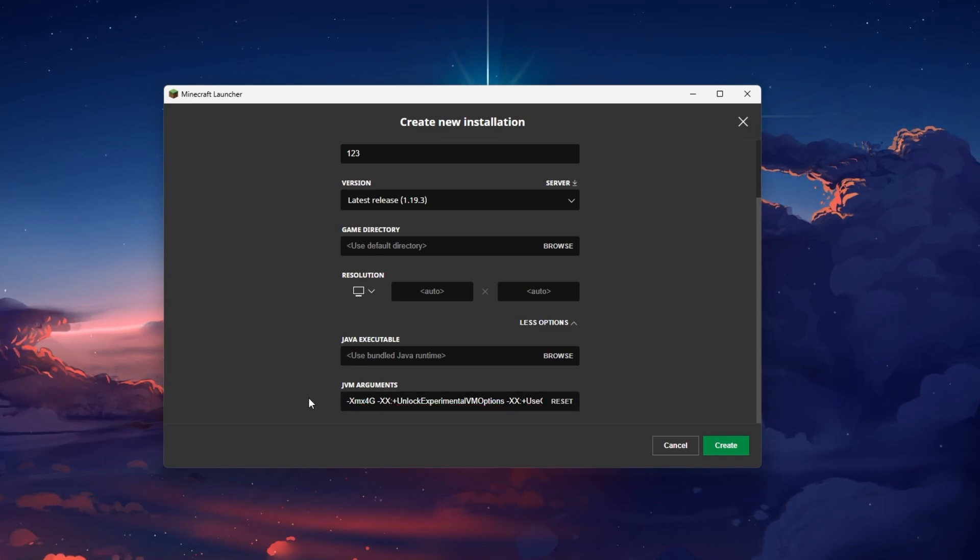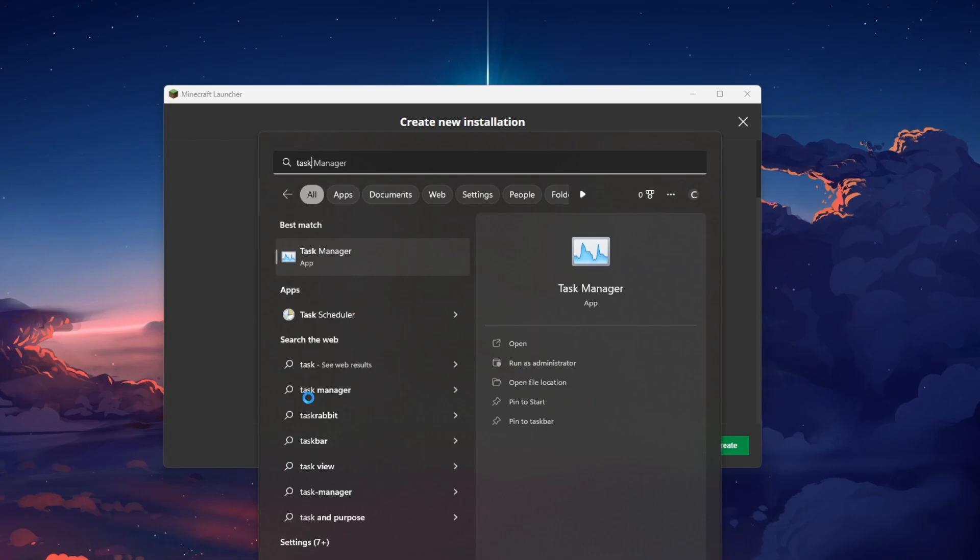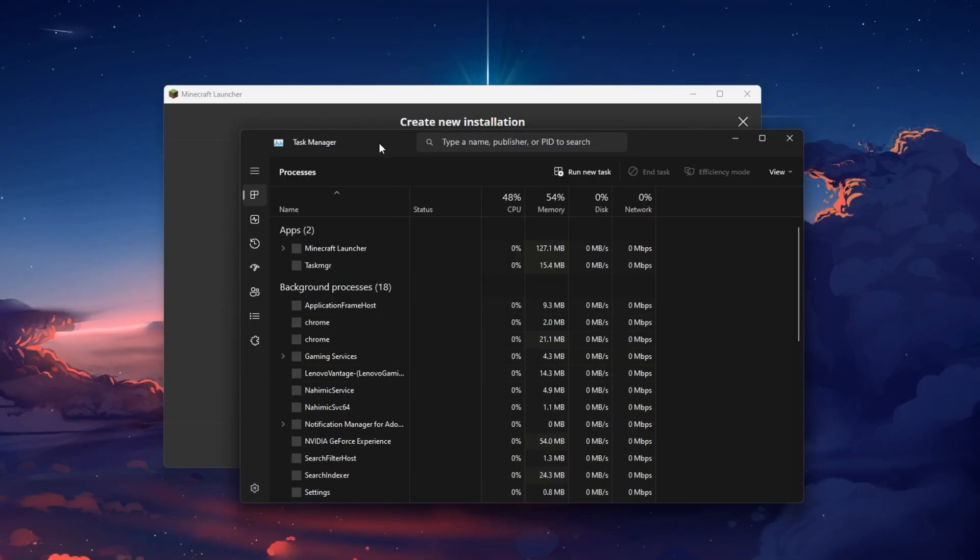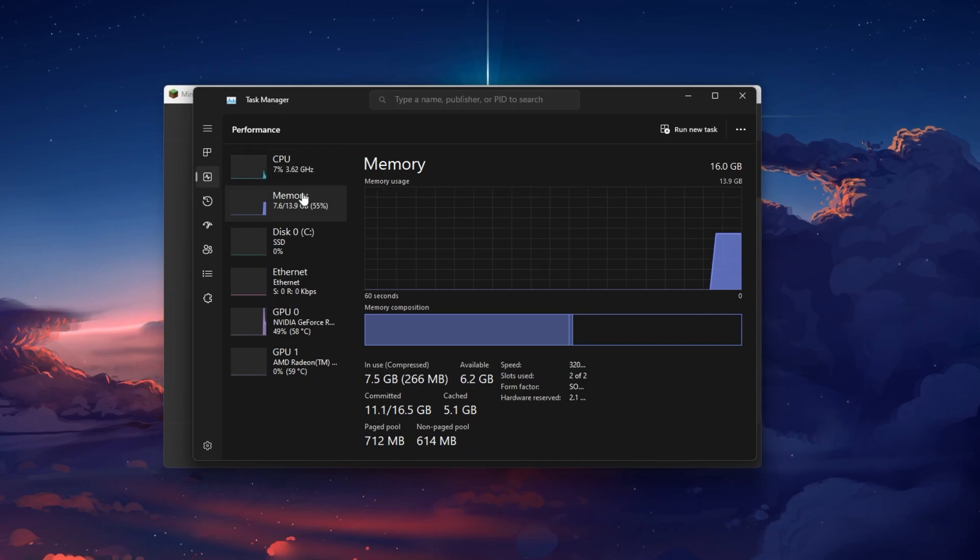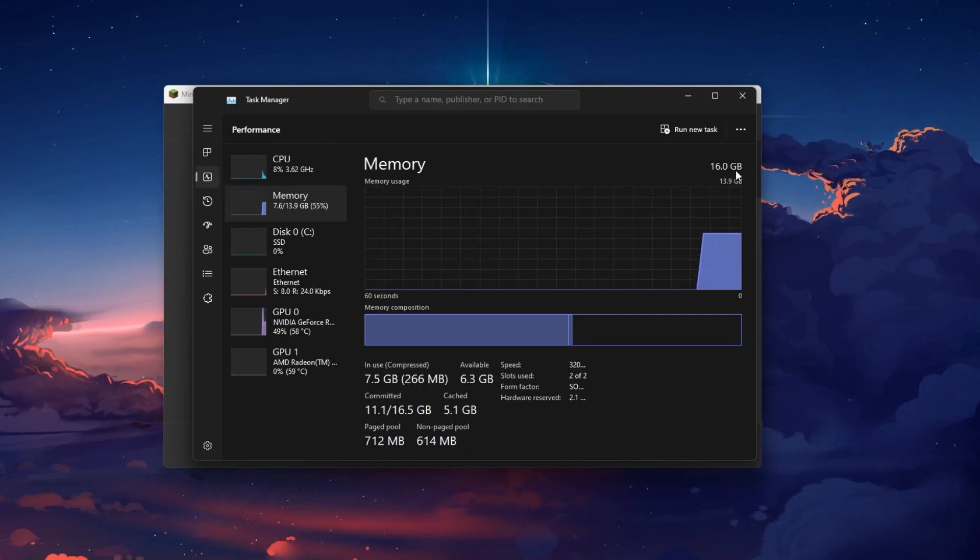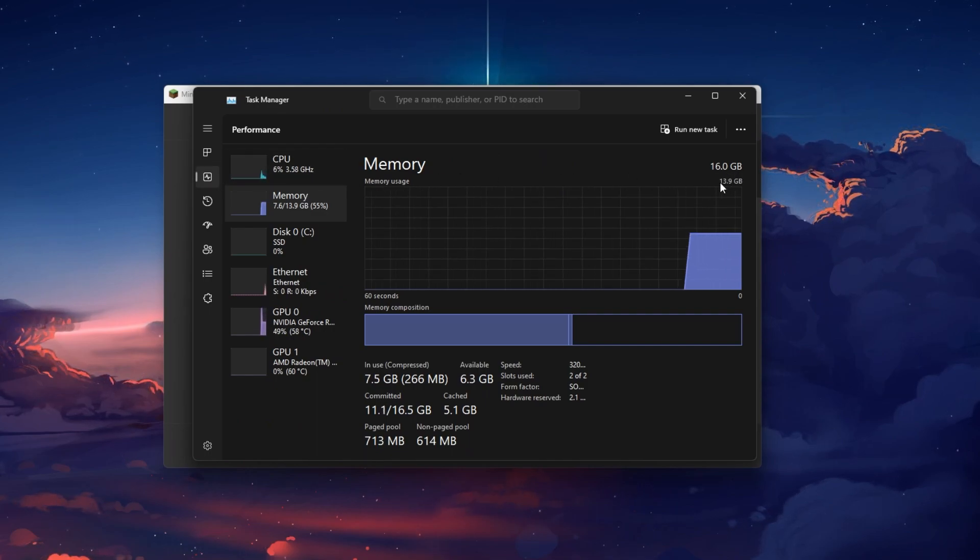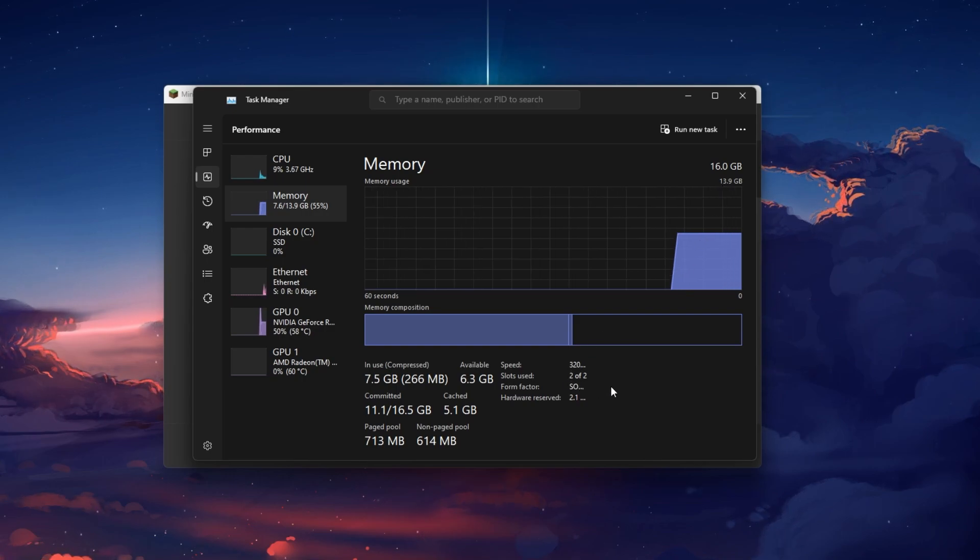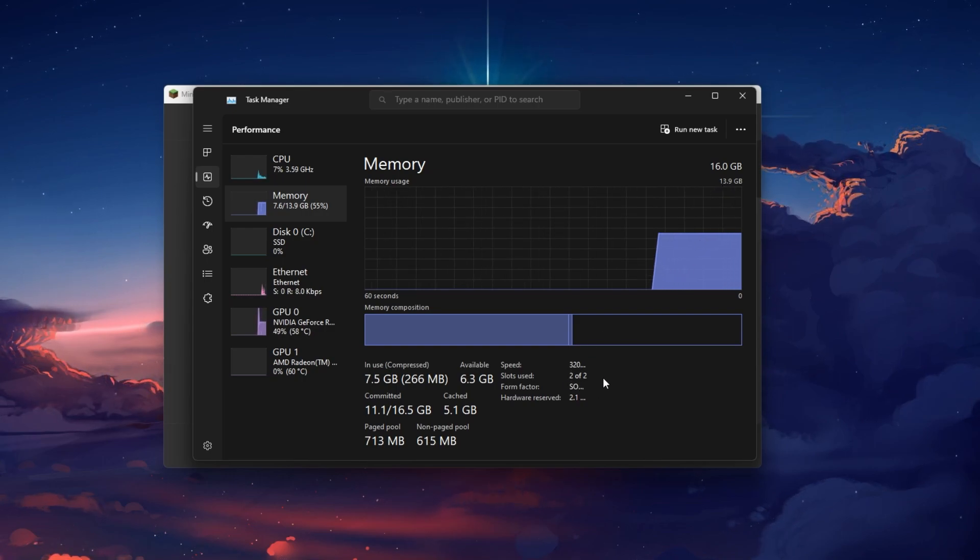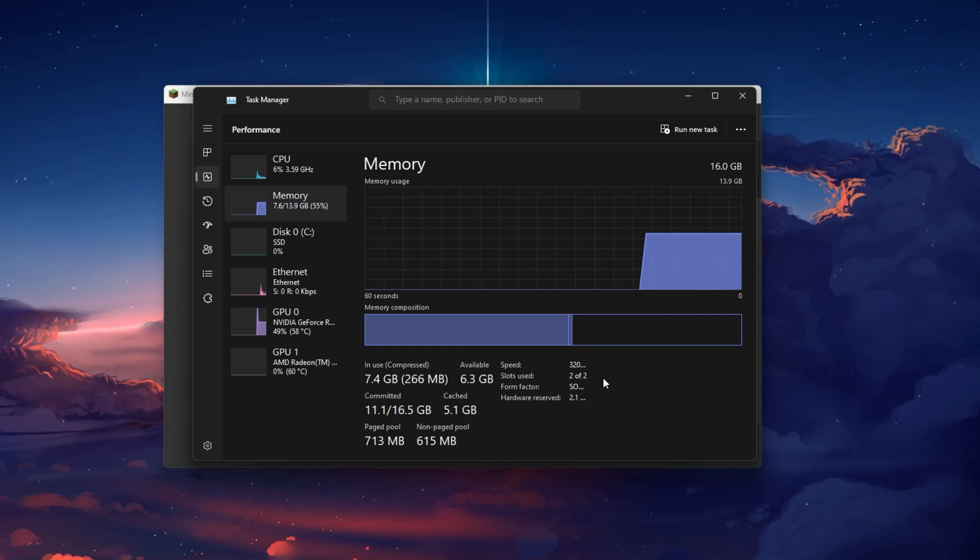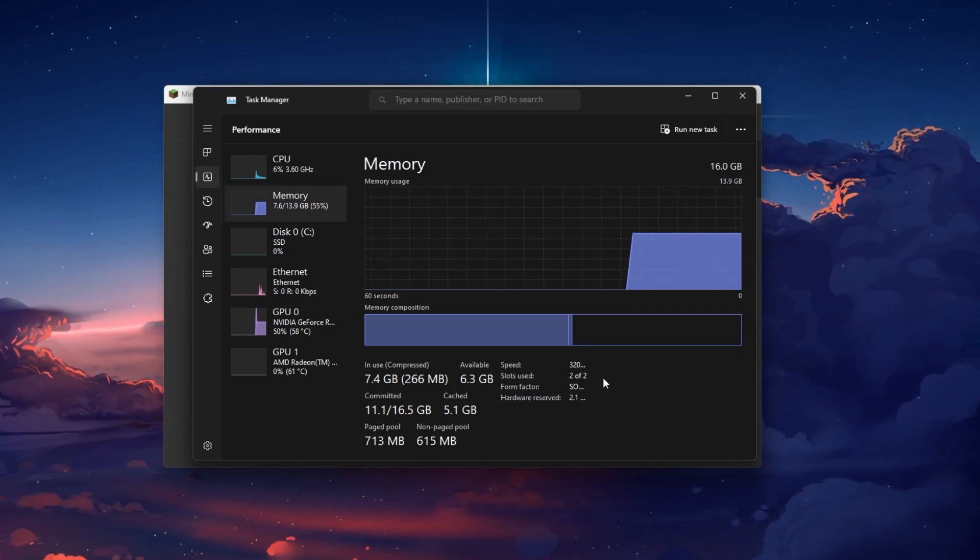To see how much you can allocate to Minecraft, open up your Task Manager. In the Performance section, click on Memory and you will see how much RAM is installed on your PC, as well as your current usage. In my case, I could easily allocate 8GB to the game as I have 16GB of memory installed.